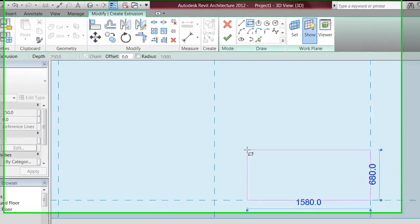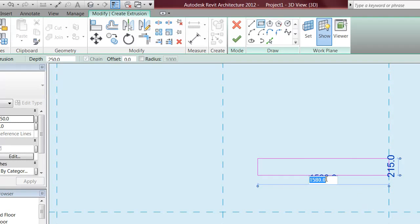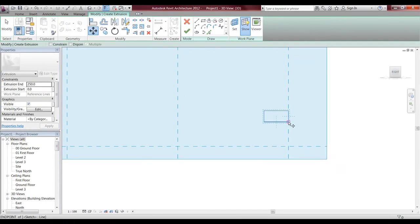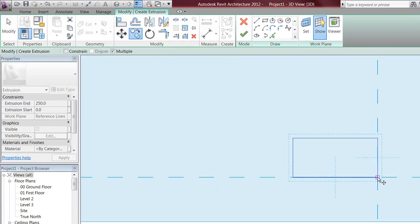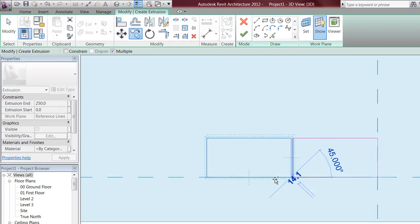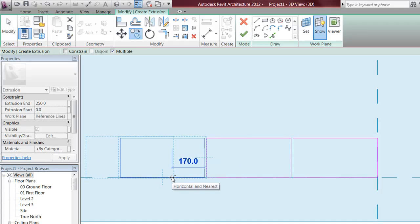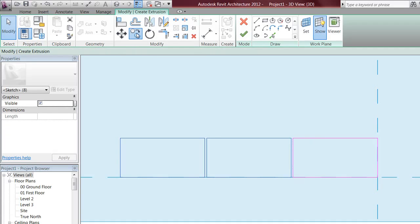I'll change this to 215 and change this to 4. I want to move these down, then copy it and bring it across 4.50 to leave a 10 mil joint, and keep going across. I have it on multiply so I want to make 6 of them.